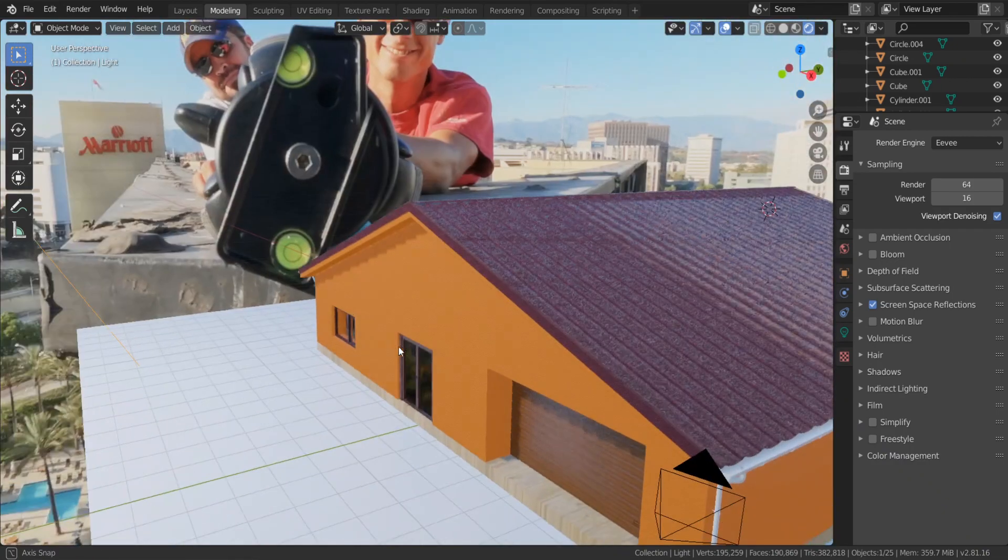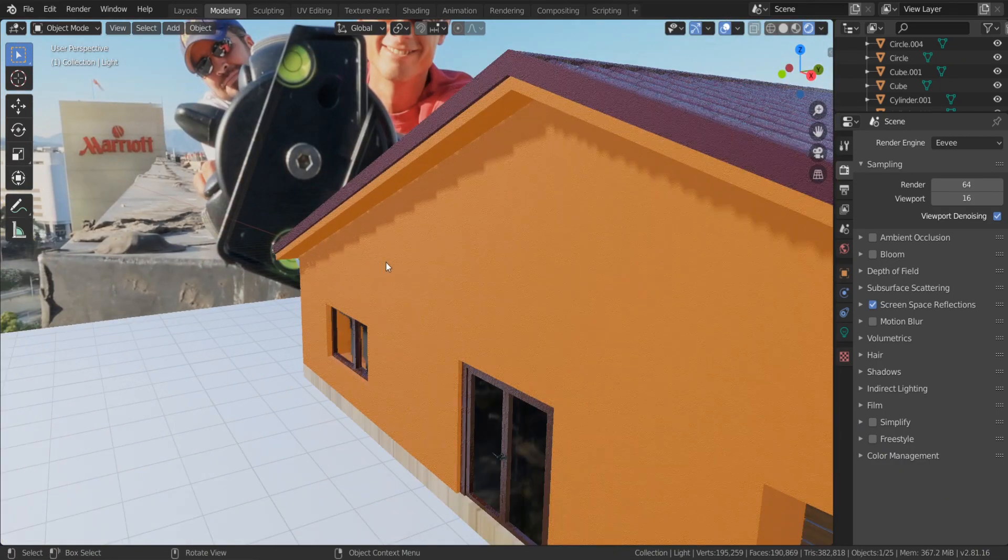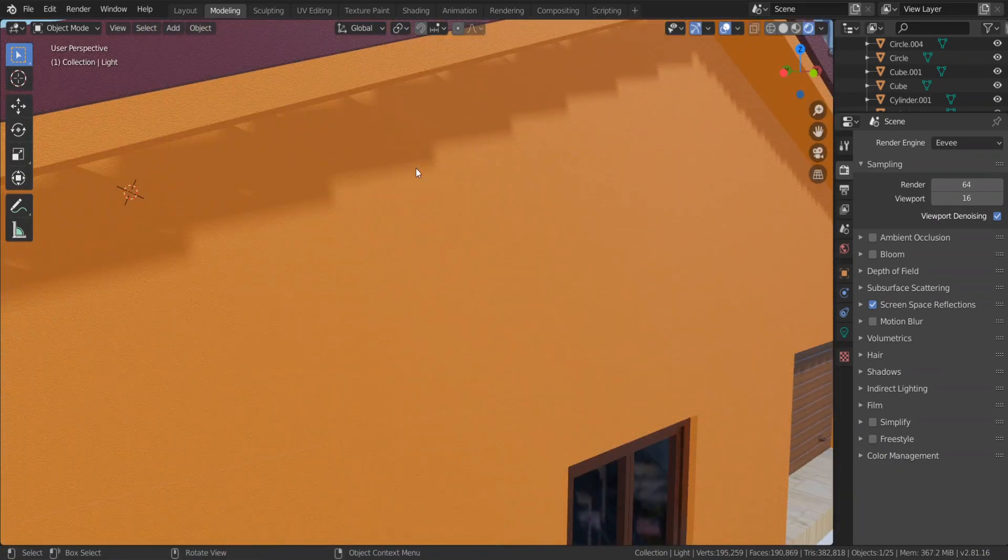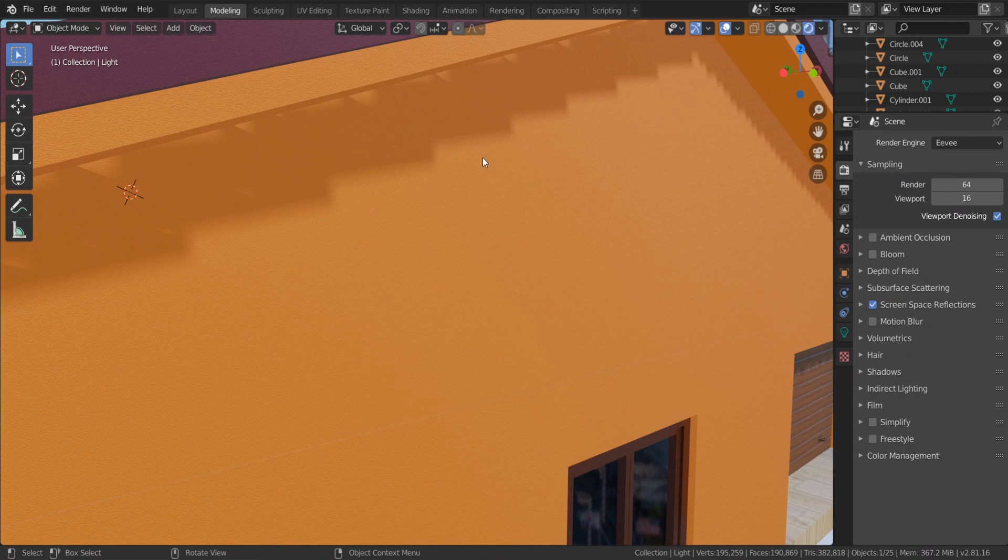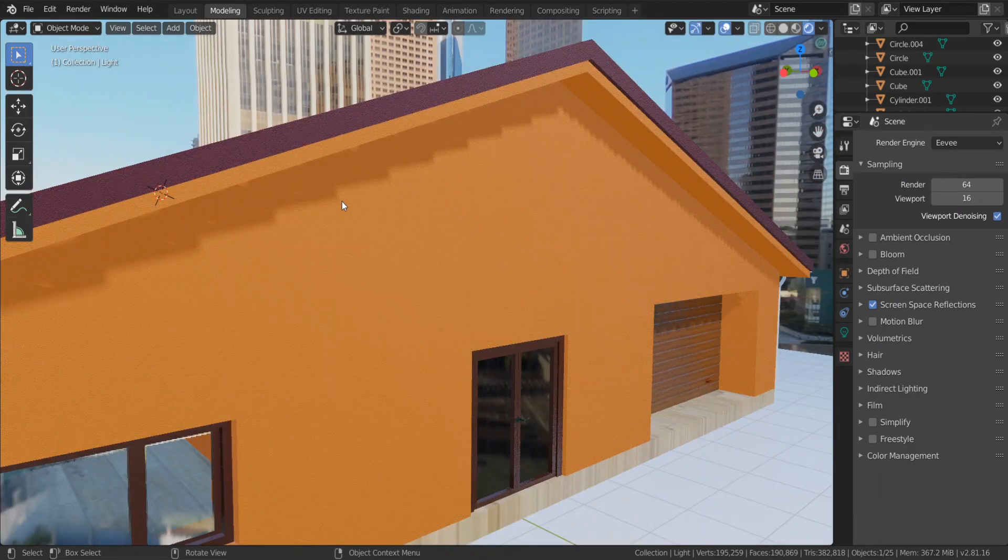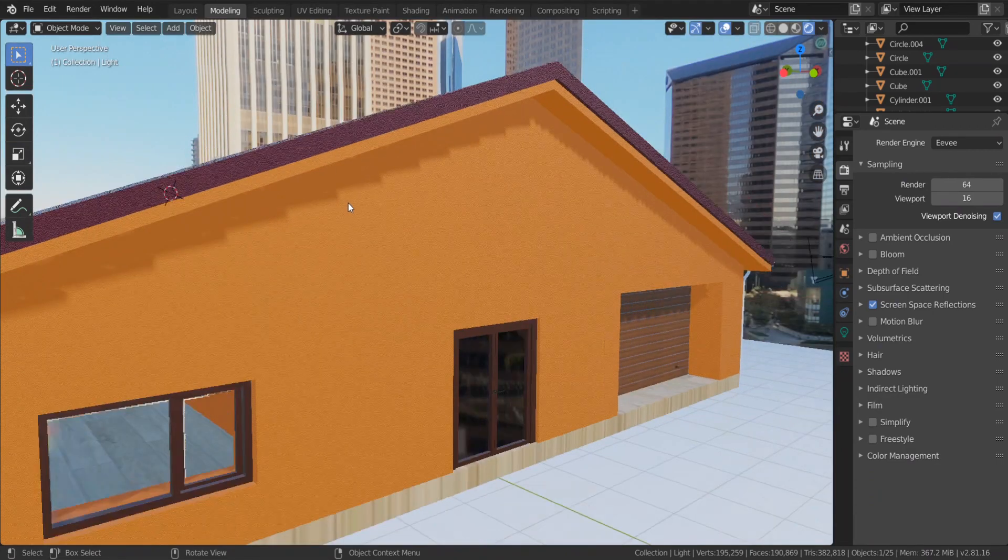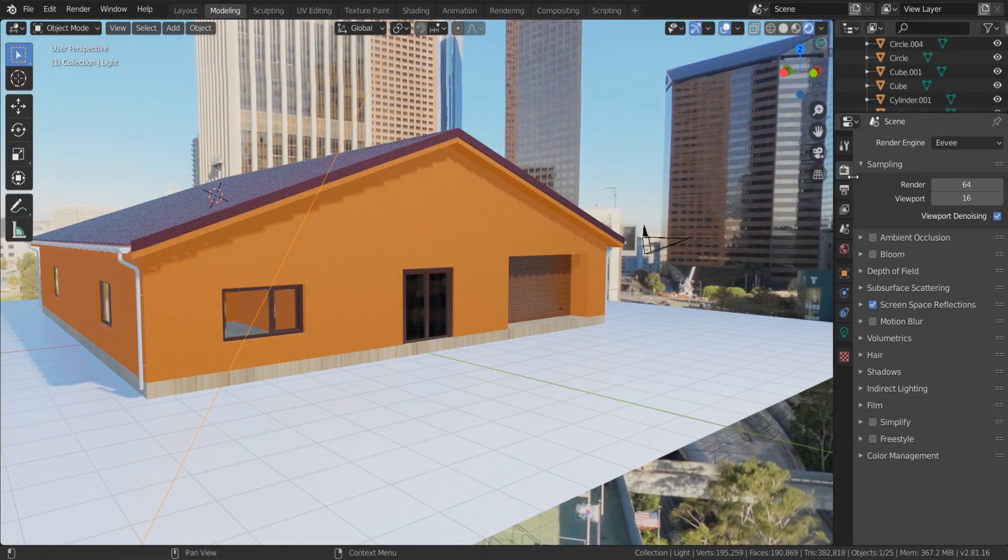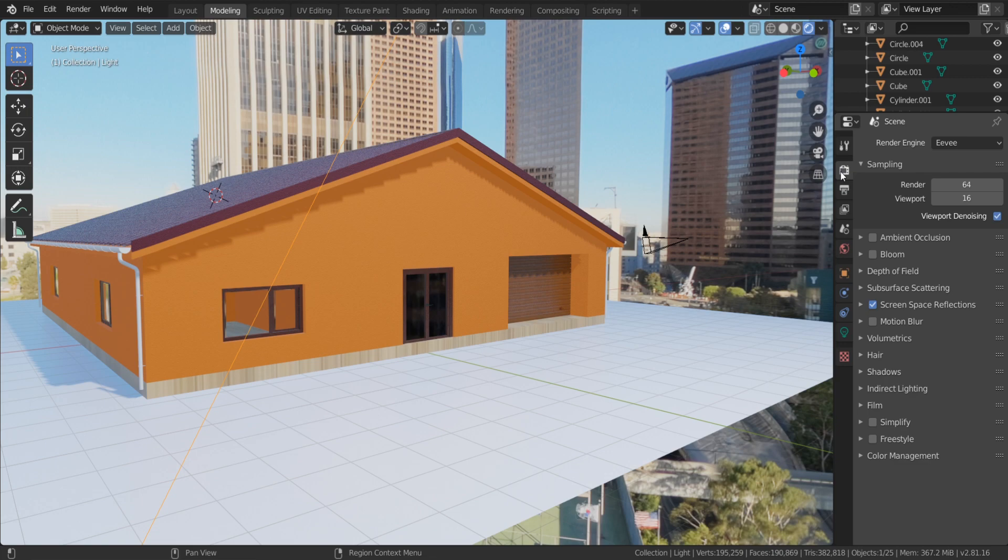You can see we have those jagged edges that look not good in this exterior scene or similar scene. You should do like this.